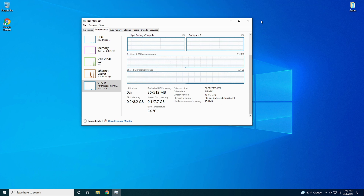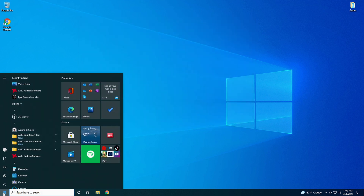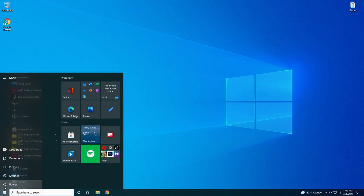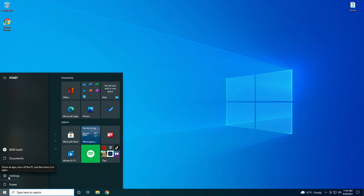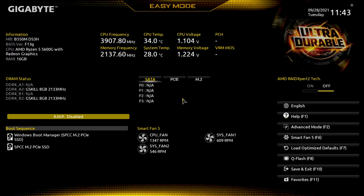To get started, go down to Windows, go up to your power button, go to your restart button, and start tapping the Delete key to enter the BIOS.